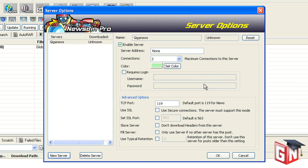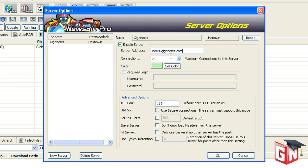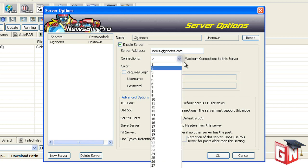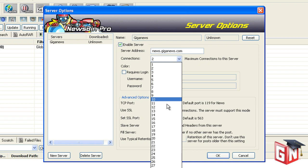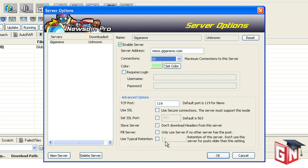Back in the Server Options menu, a few more fields have now activated. Start with the Server Address field and enter news.giganews.com. Next is the Connections field. Enter the maximum number of connections your account type allows. Users with Silver, Gold, and Platinum accounts may use up to 10 connections. Users with Diamond accounts or who have purchased SSL encryption may use up to 20 connections.